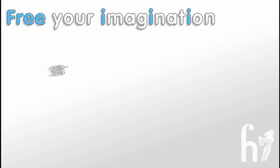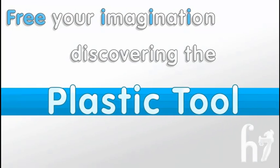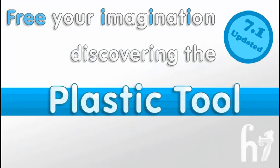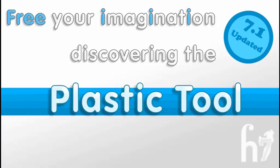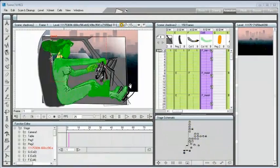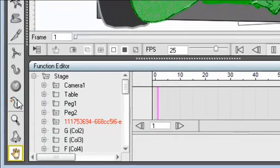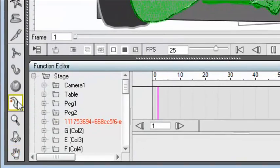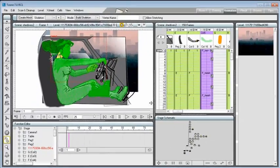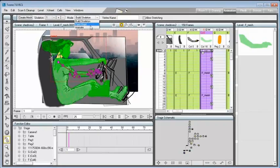Free your imagination, discovering the plastic tool. With this short movie, we are pleased to introduce the new plastic tool, the greatest innovation of Toons 7.0.